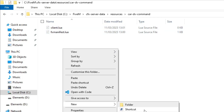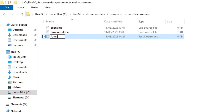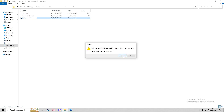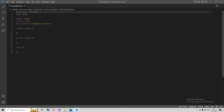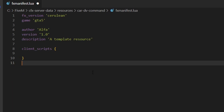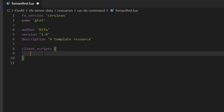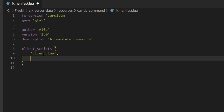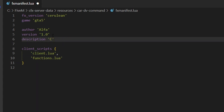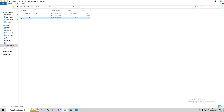We'll head into the folder and we won't need server.lua, so we'll delete that. We'll keep client.lua and fxmanifest, and we're also going to make one more file called functions.lua. In fxmanifest.lua we'll get rid of server scripts, and in client scripts we'll add client.lua and functions.lua. We'll name this resource 'car spawning and deleting command'.